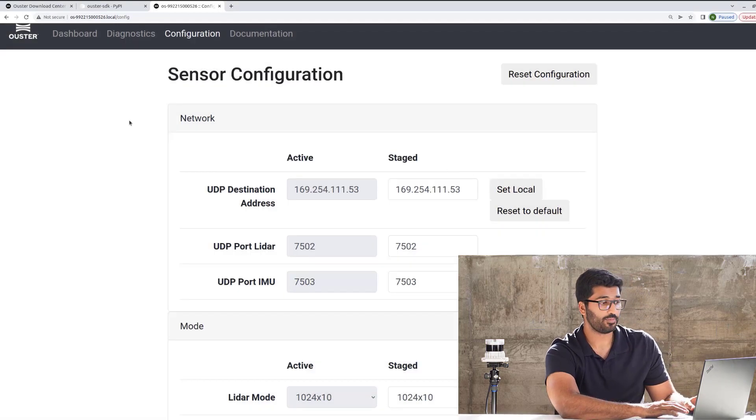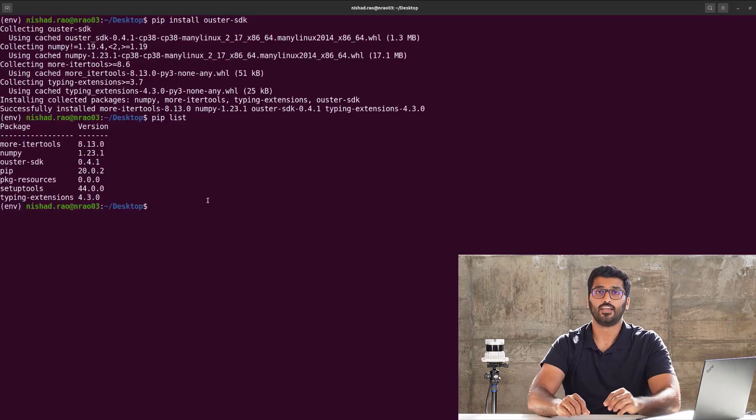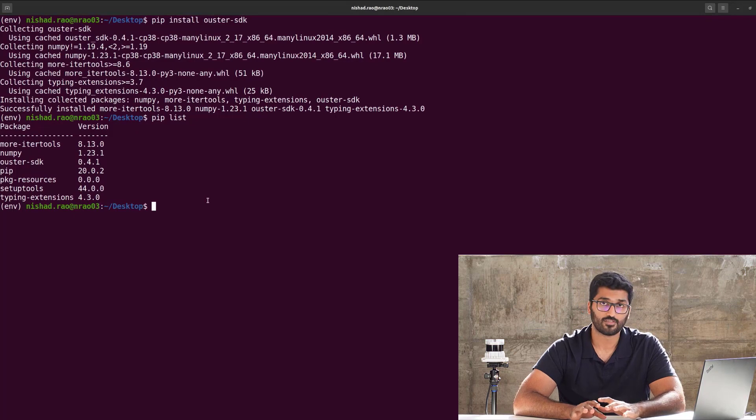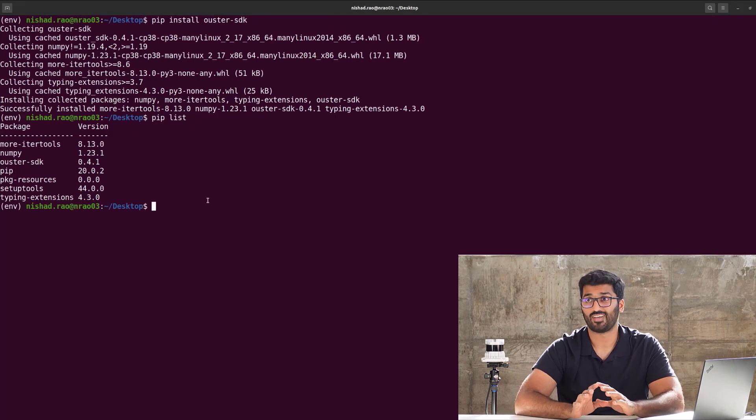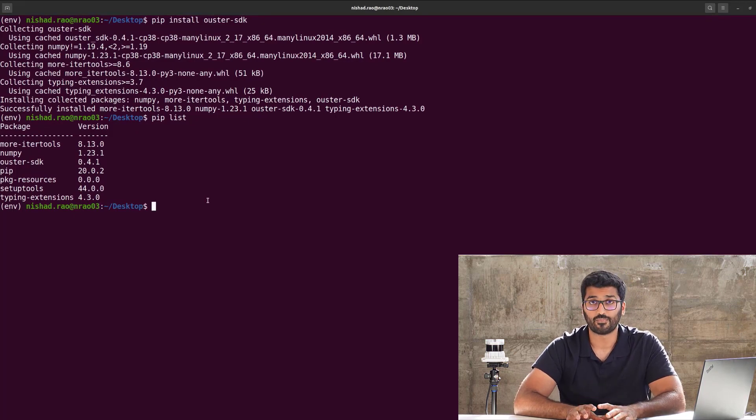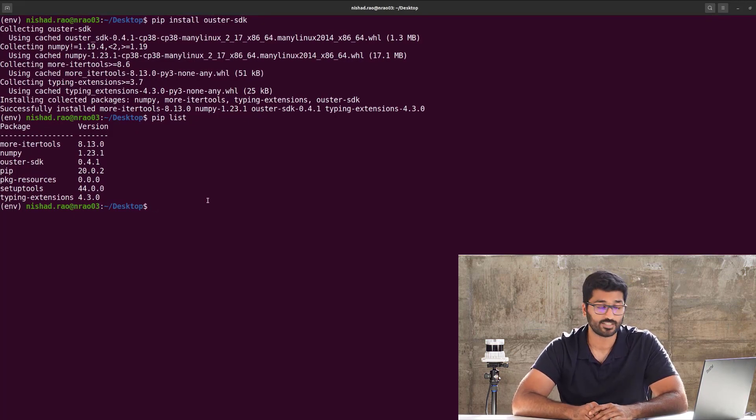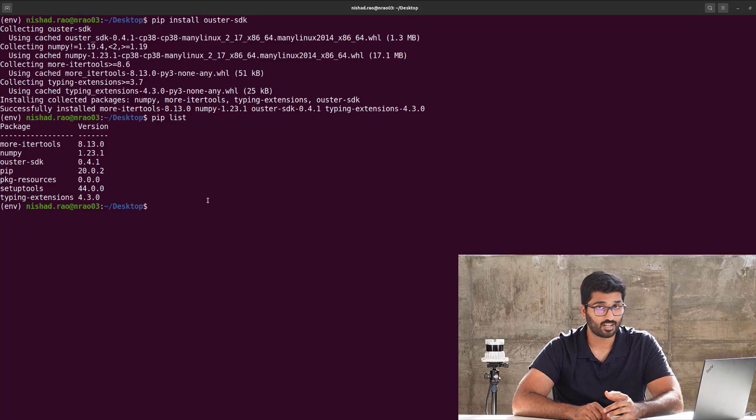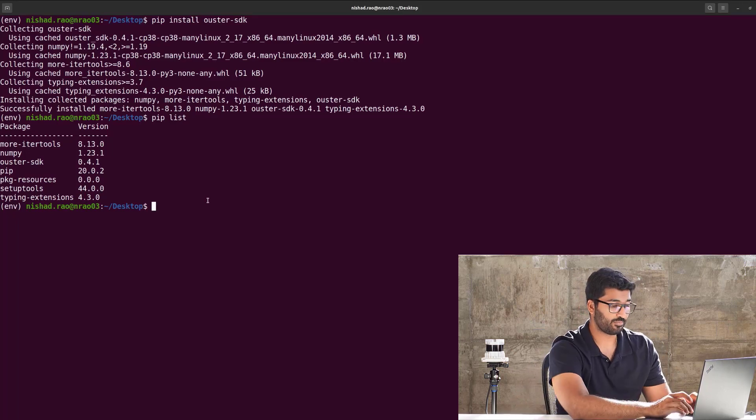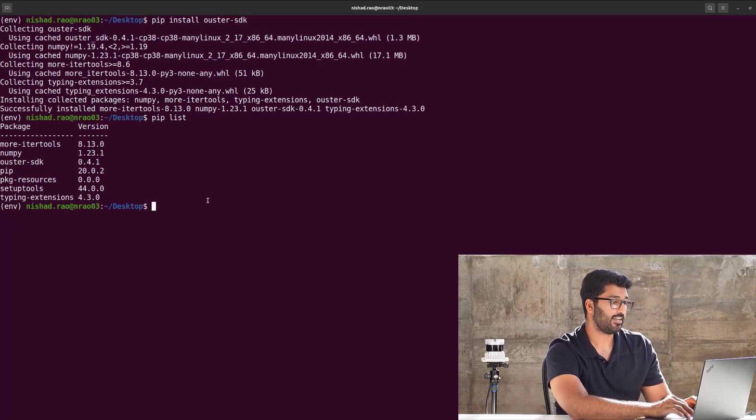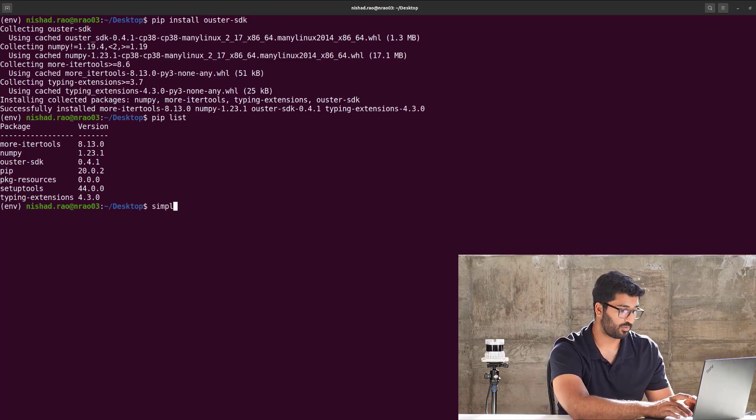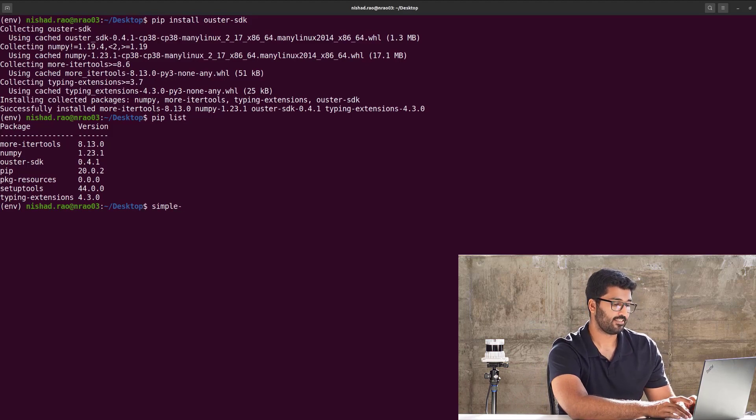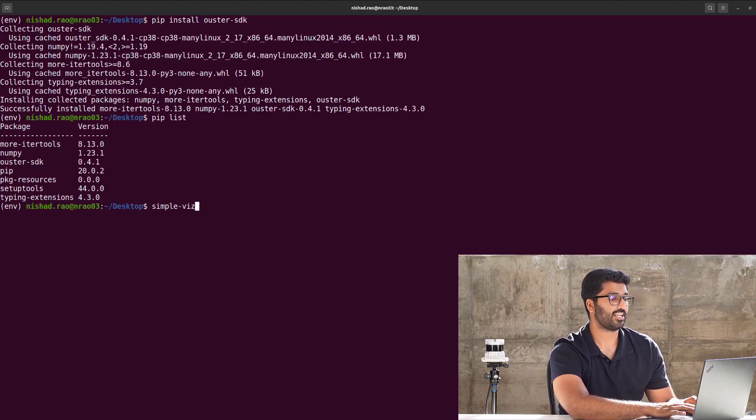Let's go back to the terminal, and in terminal, the easiest, the simplest command to visualize your sensor using Ouster Python SDK is simple-viz. Yes, it's that simple, it's simple-viz dash dash help.